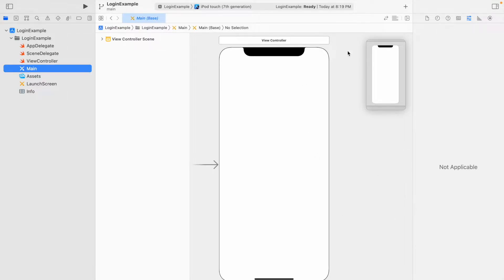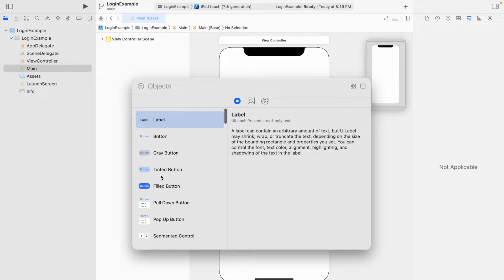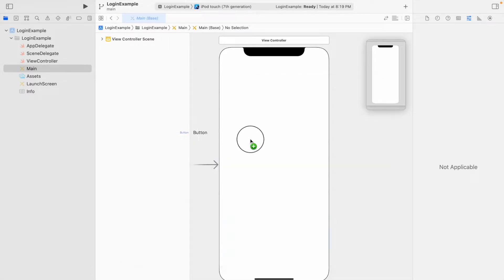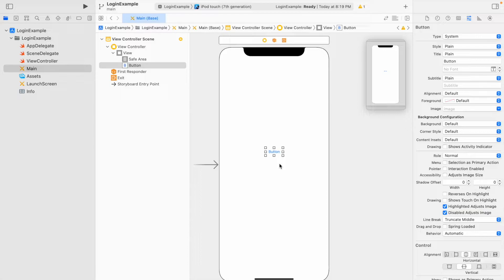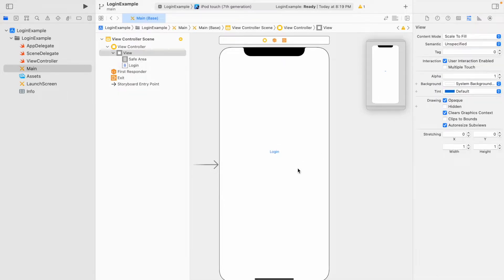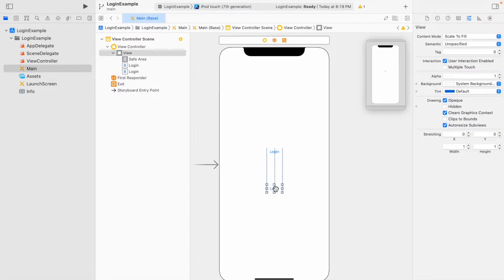The object library can be found by clicking the little plus sign at the top of the middle frame. Button is the second option — drag and drop it anywhere onto the screen. In the attributes pane on the far right, let's call this our login button. Then Command-C and Command-V to copy and paste this button so we also have a 'create an account' button.